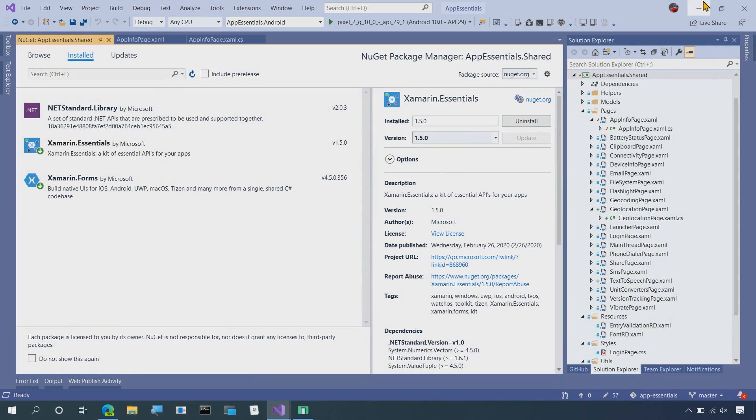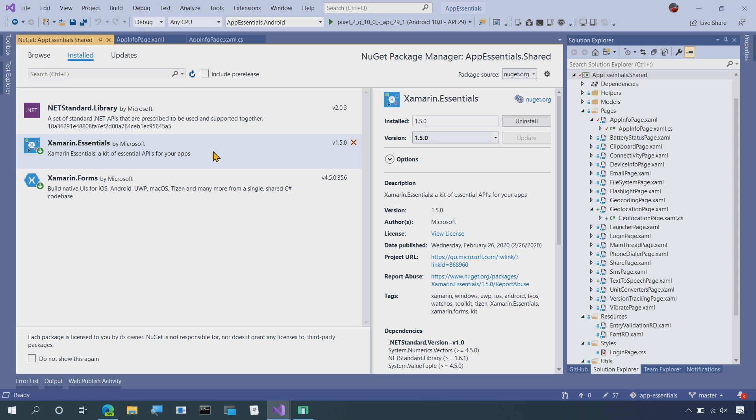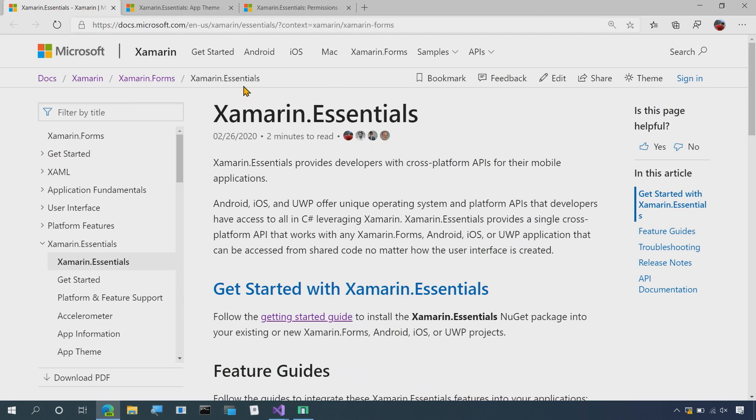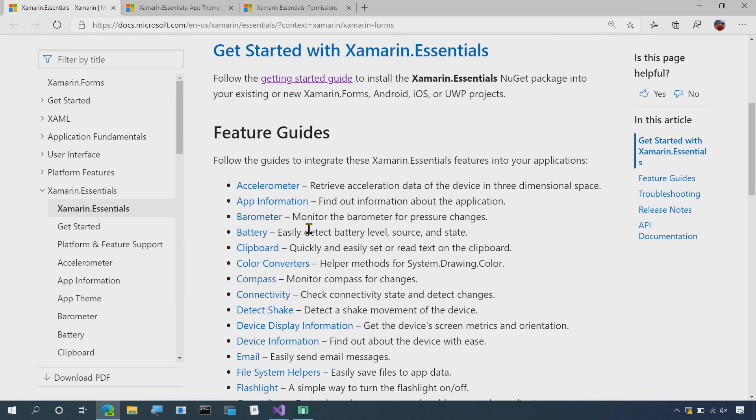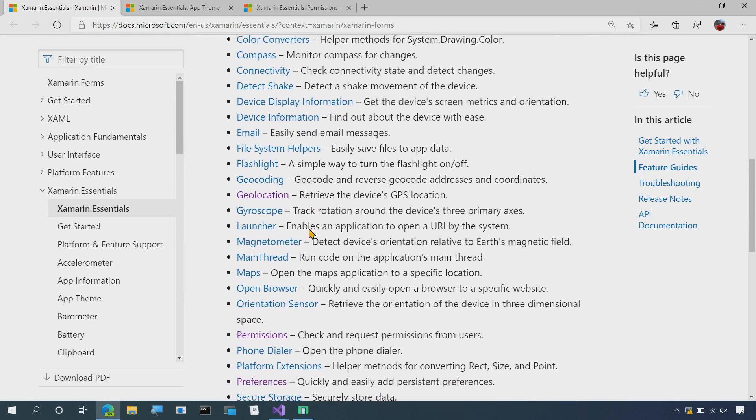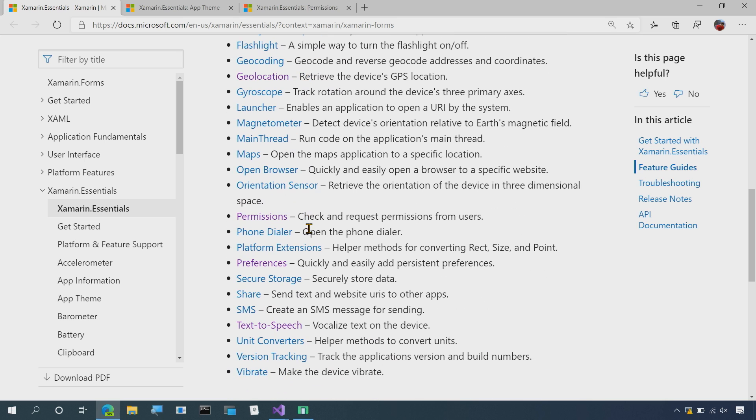Here I am inside of my favorite application, App Essentials, where I of course have Xamarin Essentials installed. I have the latest version 1.5 and I'm ready to go. Now if you're just getting started with Xamarin Essentials, of course head over to our documentation. It's absolutely wonderful where you can learn about all the different features inside of Xamarin Essentials and how to get started.